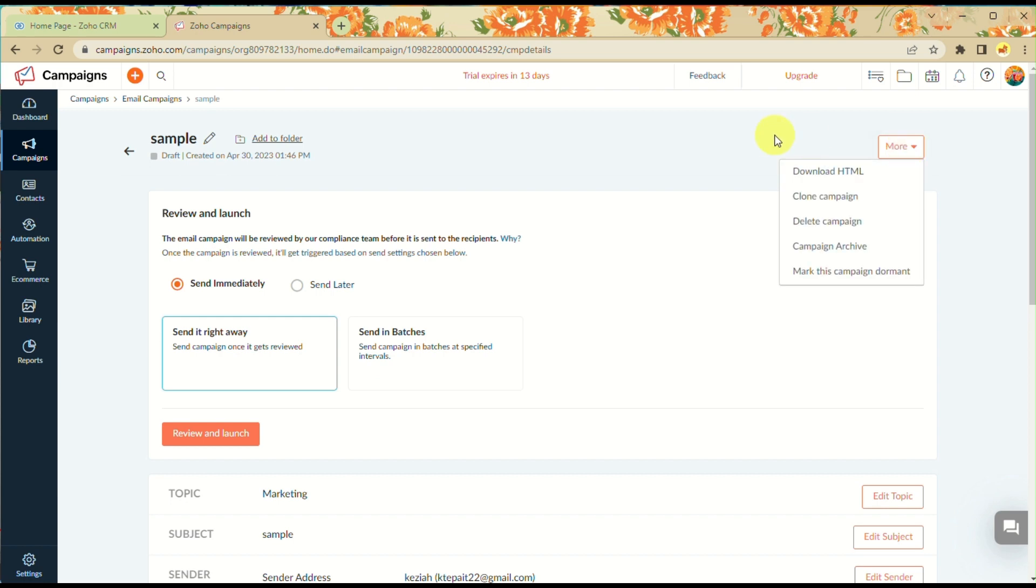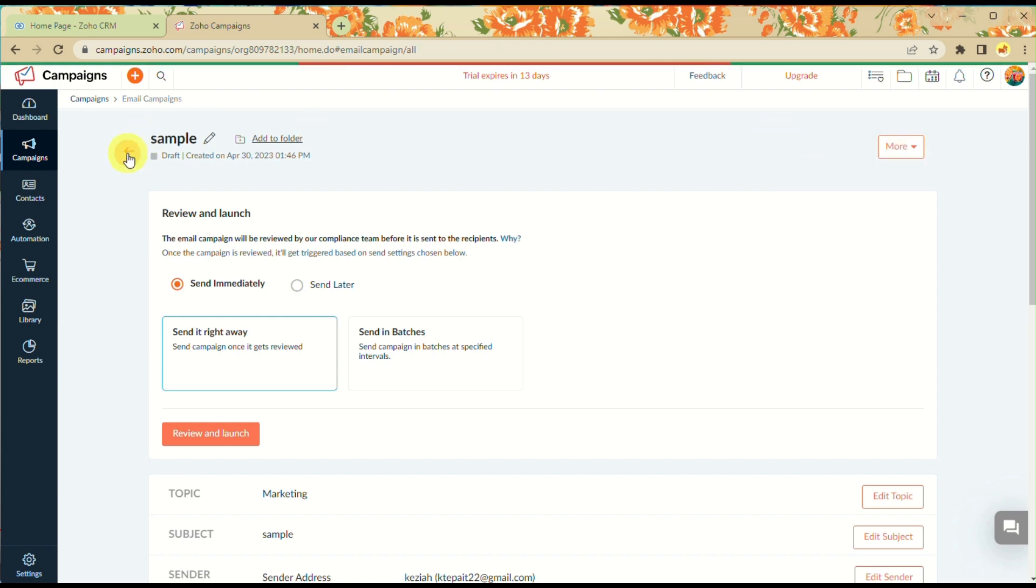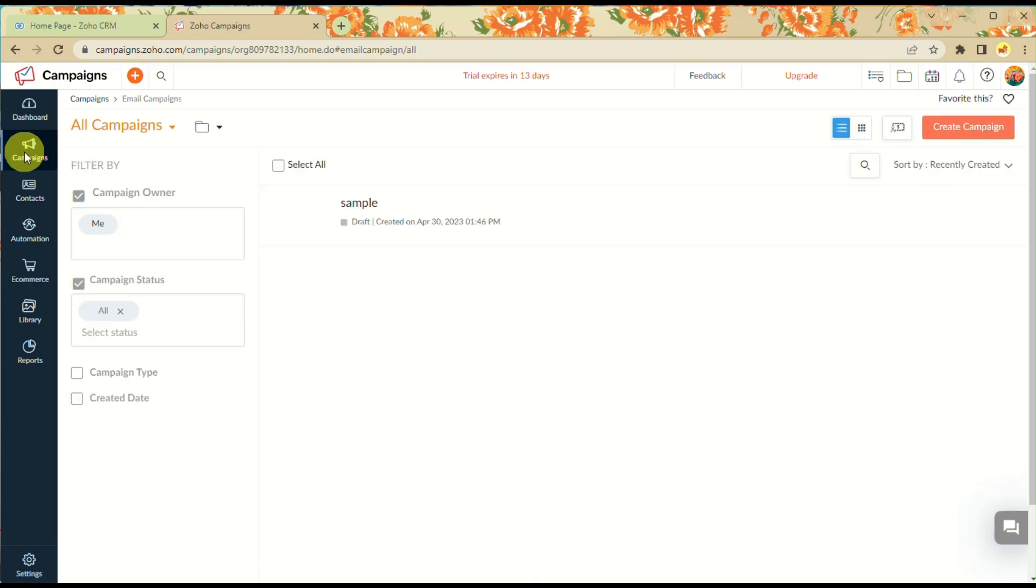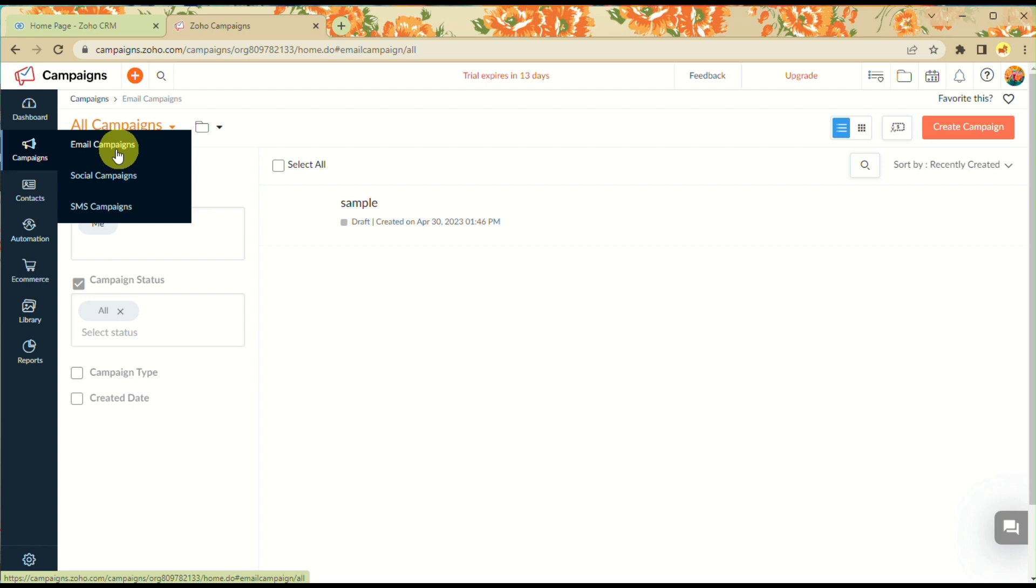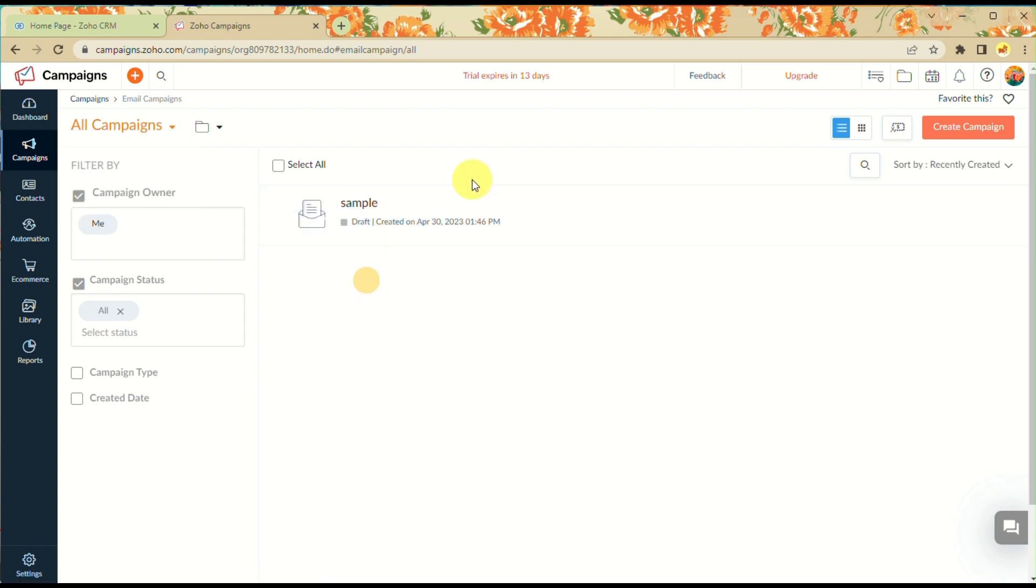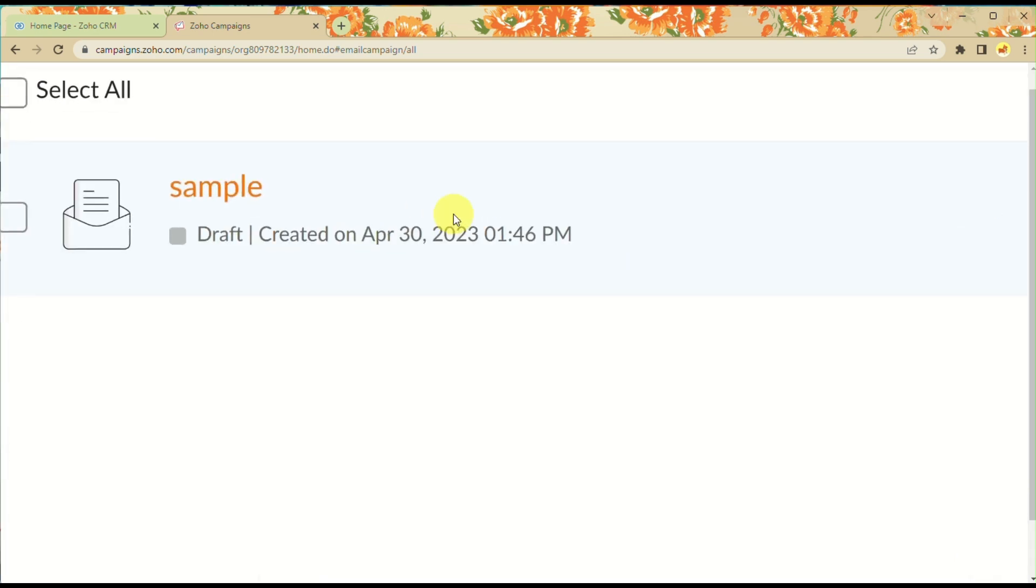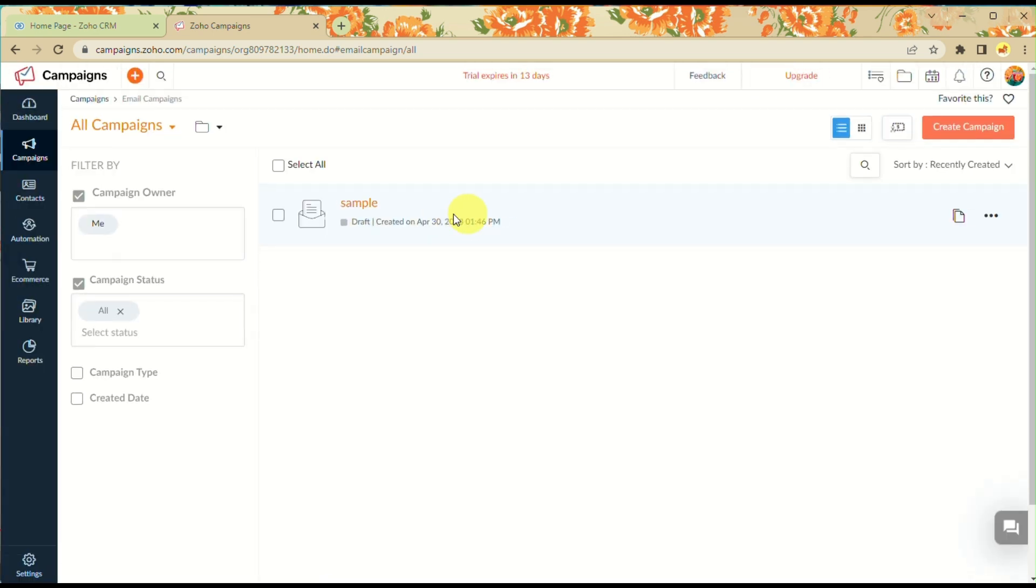Go back to the dashboard and you'll see that the campaign we created is now added to your account.